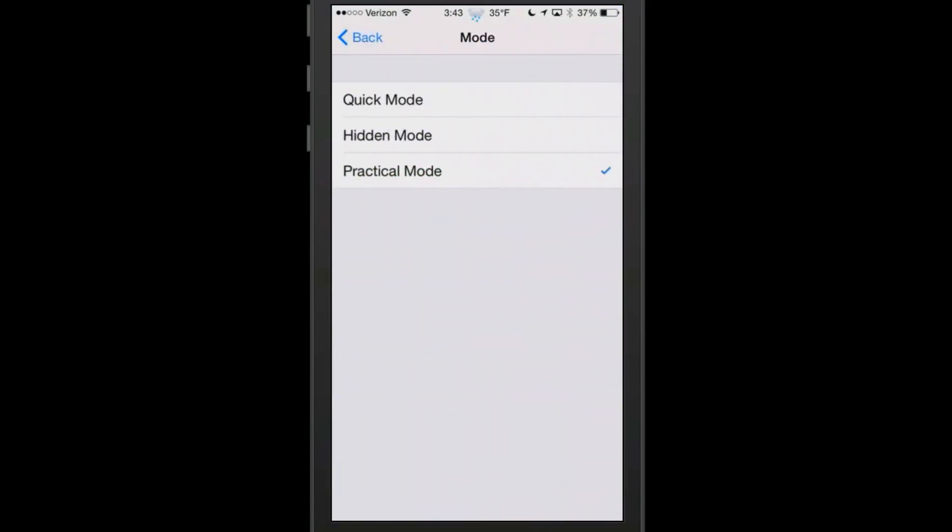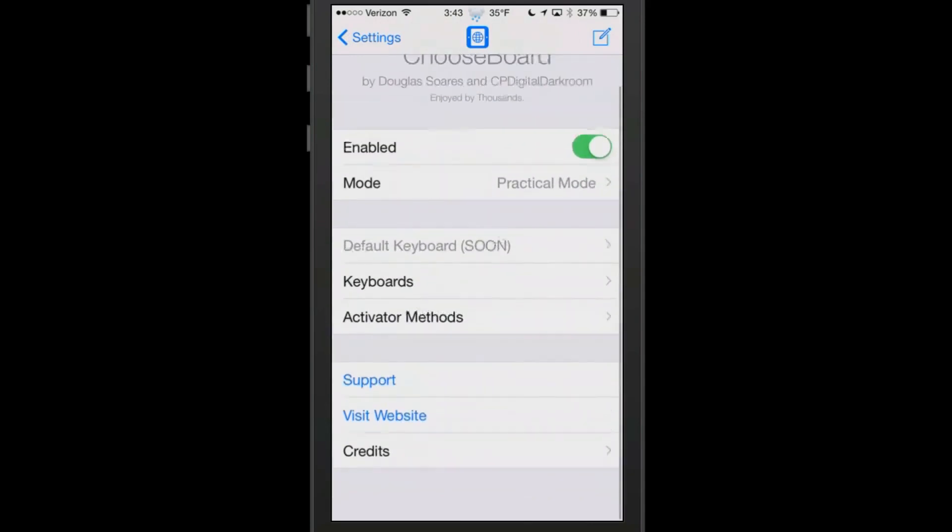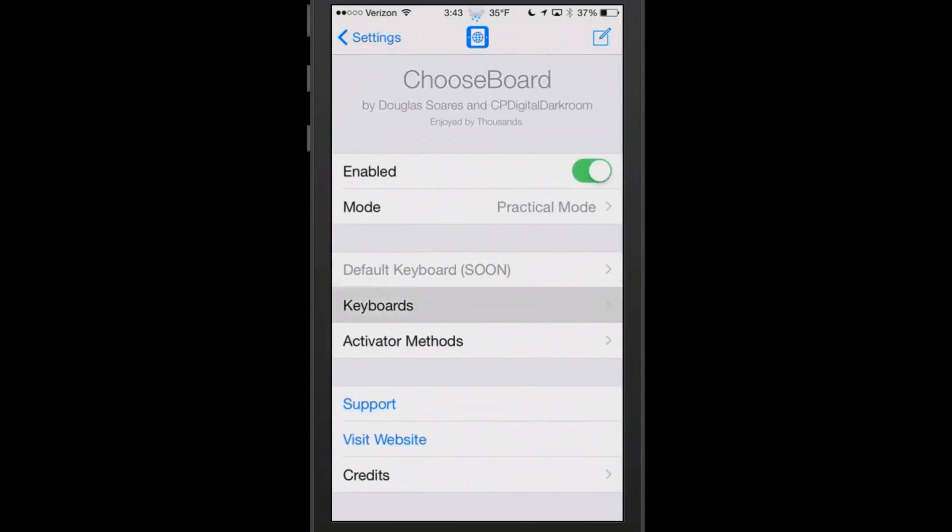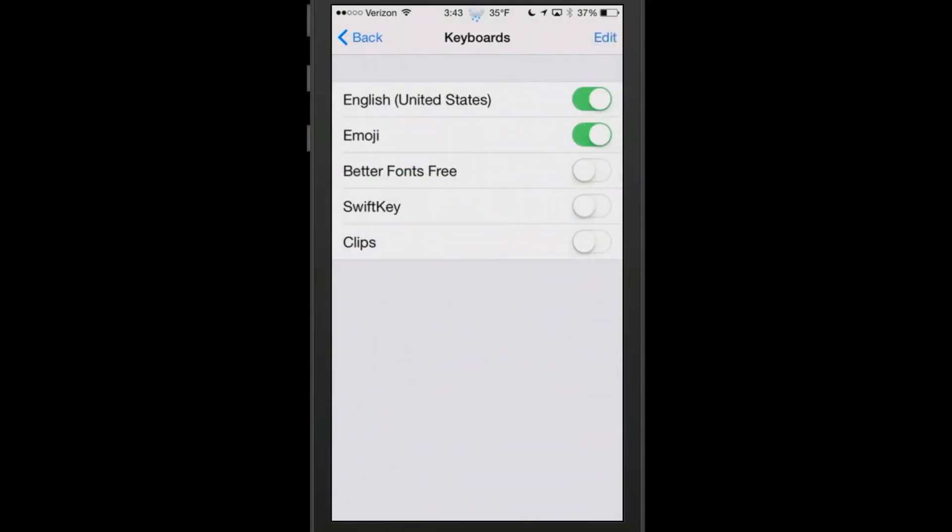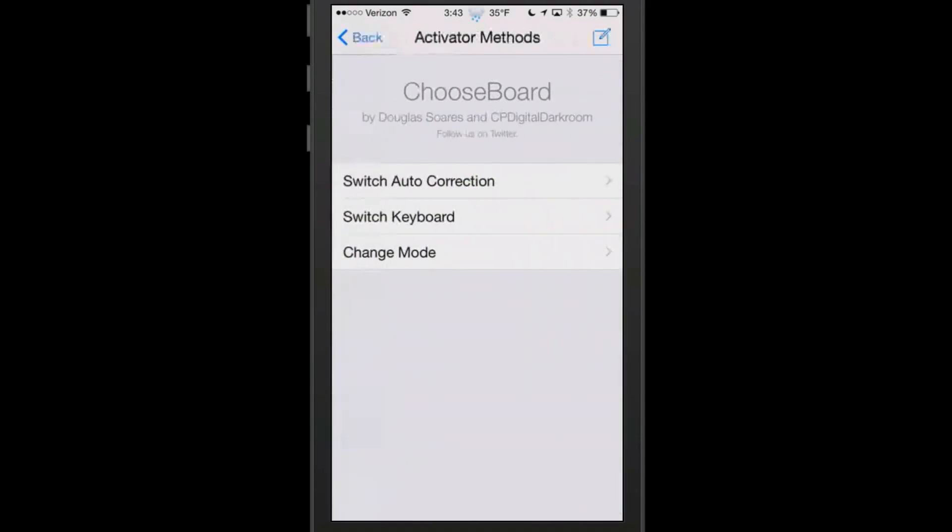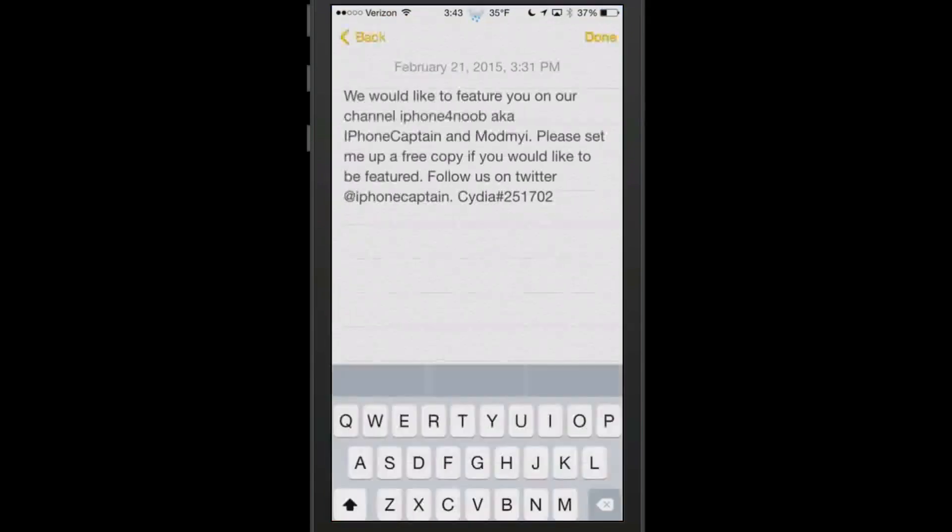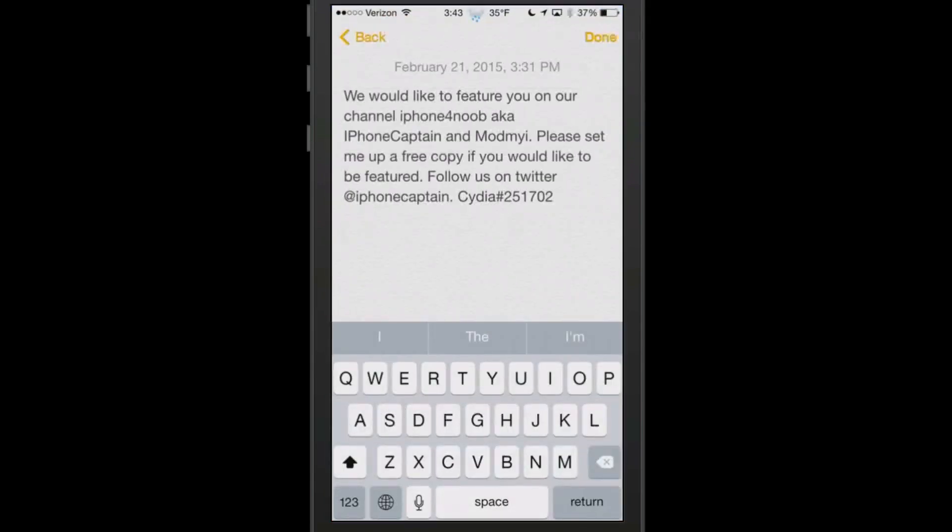What this tweak does is it allows you to choose between different types of keyboards, and you can use your Activator to do it. You can see here I got Activator method you can choose from, and I got mine on triple press.